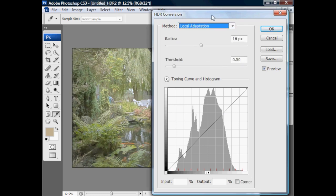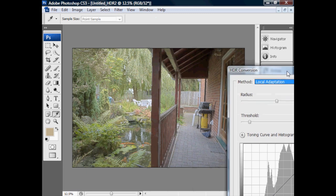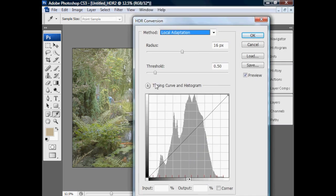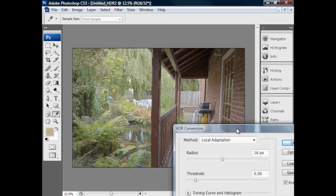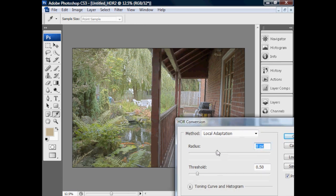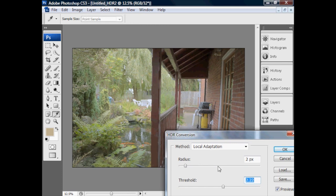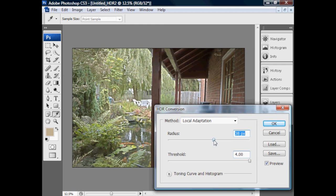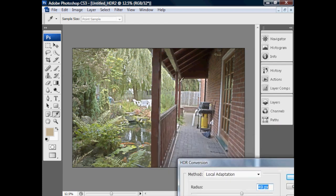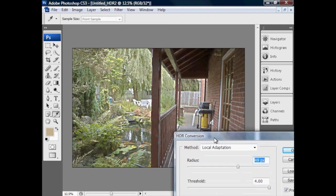Now let's move on to local adaptation. You may remember I mentioned there was an option for changing the radius of the algorithm that figures out what is light and what is dark. Here in Photoshop we actually have a radius slider. If I drag that radius slider right down, and then drag it the other way, you can see along the edge of the post we're getting halos, like we did in Photomatix. It's a very similar algorithm trying to figure out what's bright and what's dark.